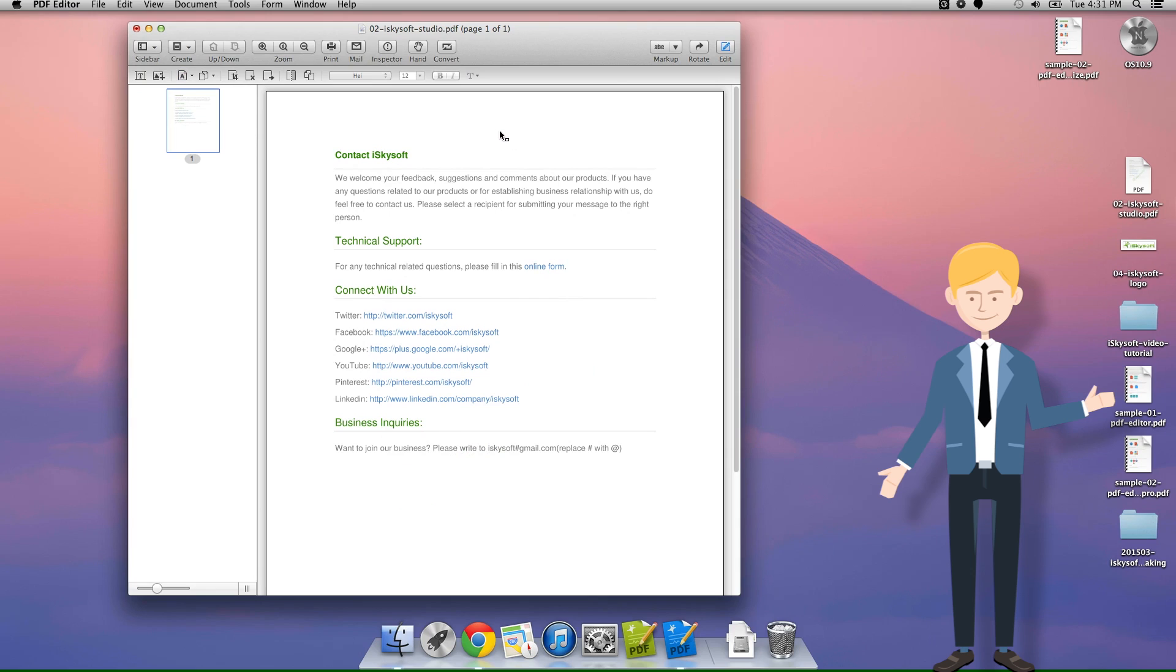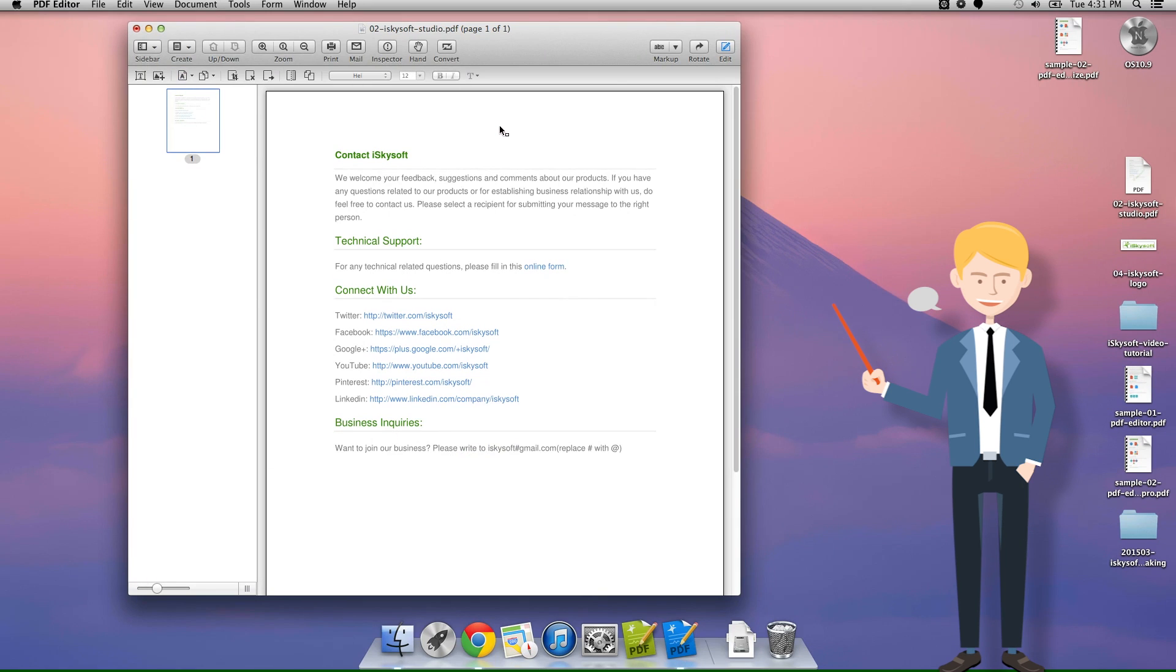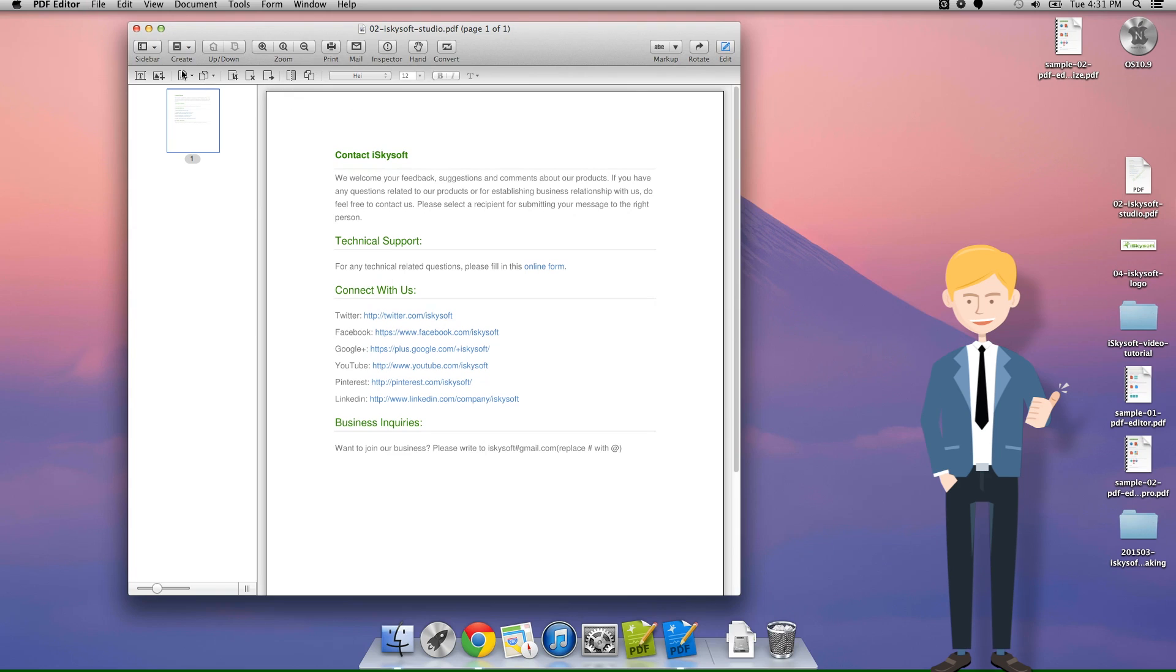I've been Comrade Hughes here with iSkySoft and we've been learning how to remove watermarks from our PDFs. Thank you very much.